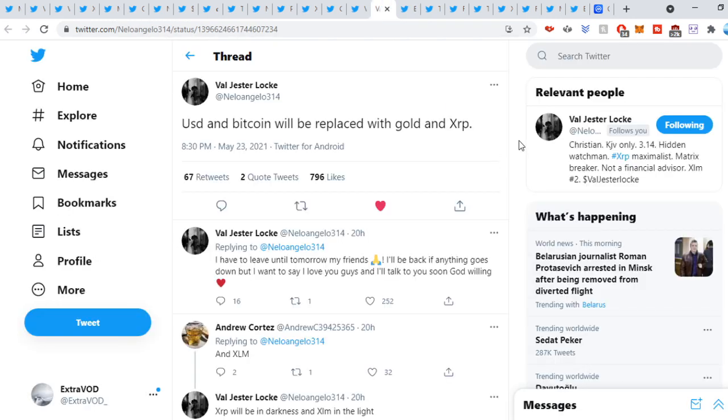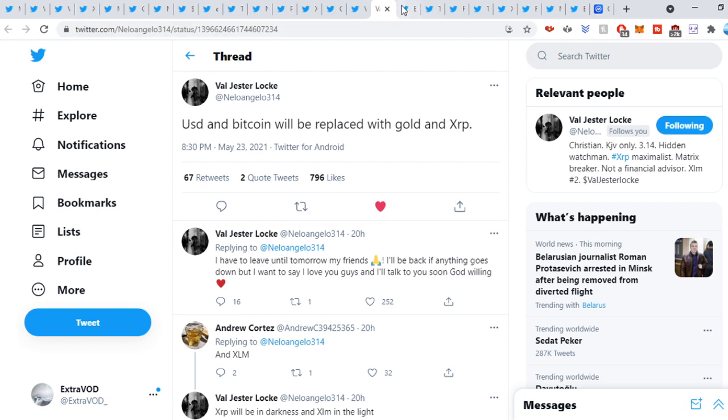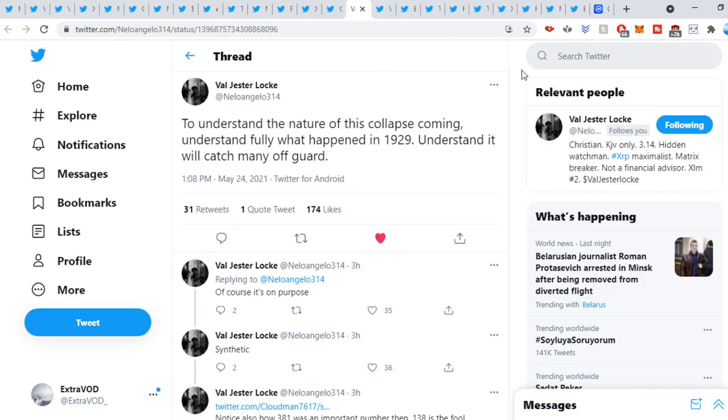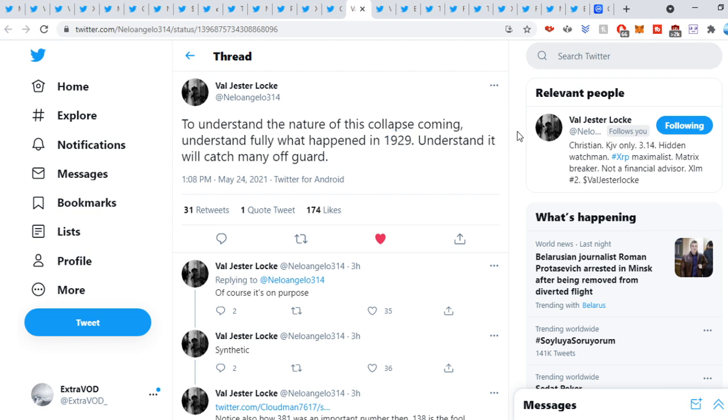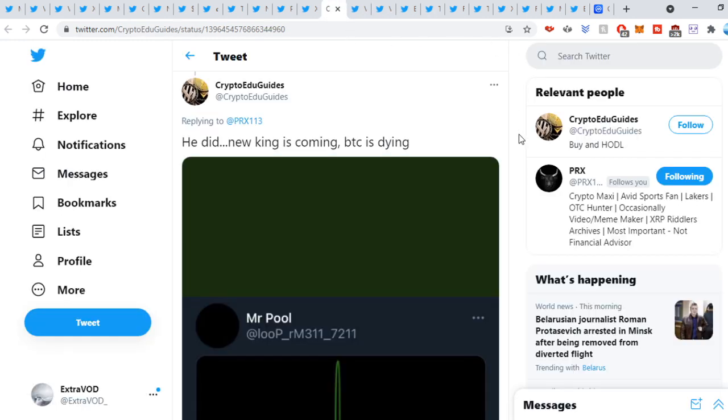Next, it comes from Val Jester. USD and Bitcoin will be replaced with gold and XRP. So USD has to go. And Bitcoin especially. Look what Bitcoin is doing. XRP needs to decouple from Bitcoin. It's going to happen soon when we get clarity. Again, from Val Jester. To understand the nature of this collapse coming, understand fully what happened in 1929. Understand it will catch many off guard. Of course, it's on purpose. So basically, the collapse is incoming. It's going to be like the 1929 or even crazier. Because the death of the current financial system will need a catalyst for them to born the new financial system. So it's pretty simple.